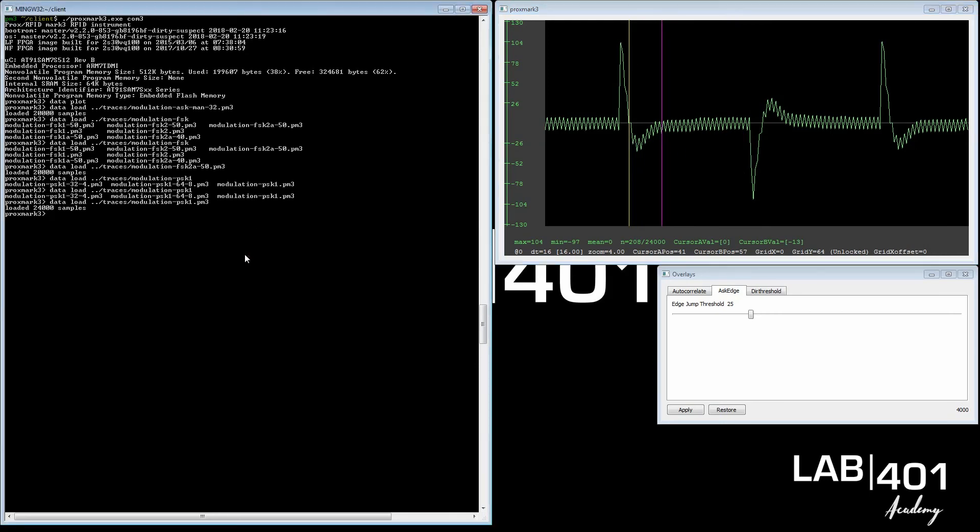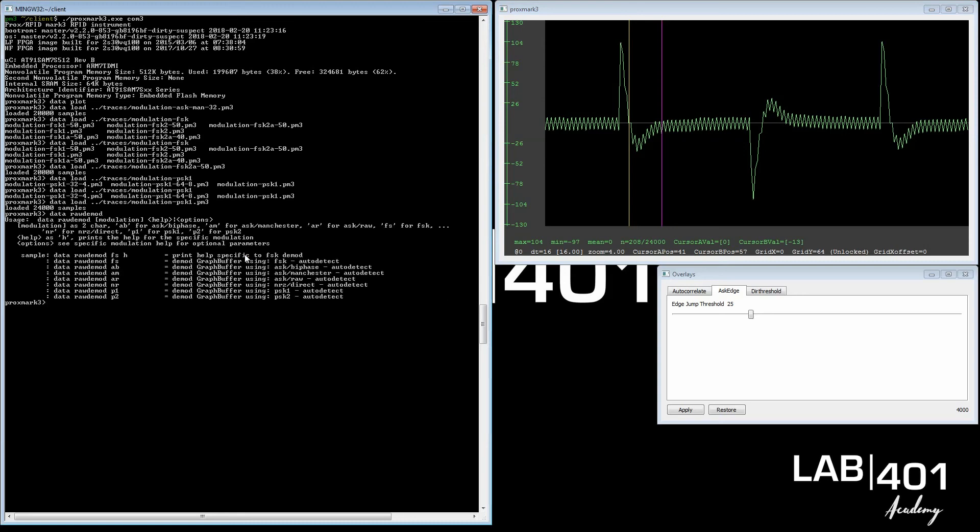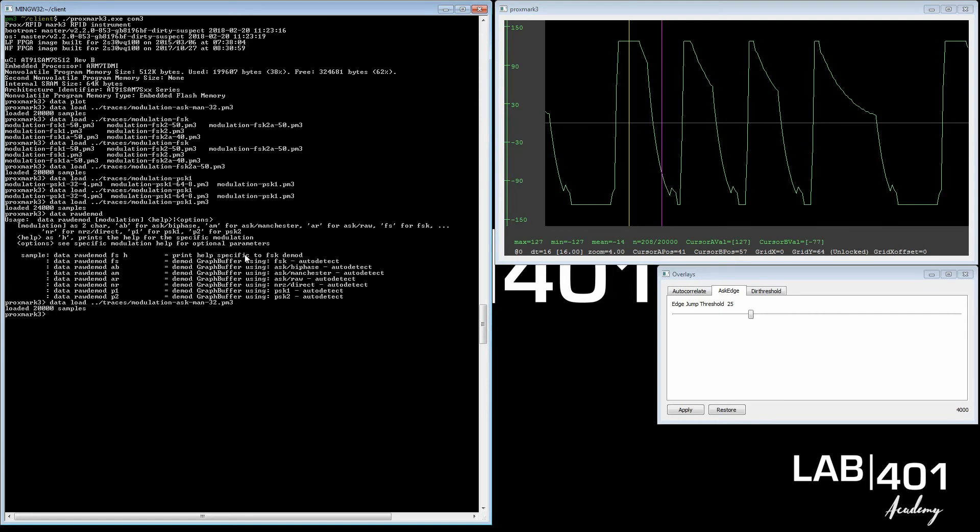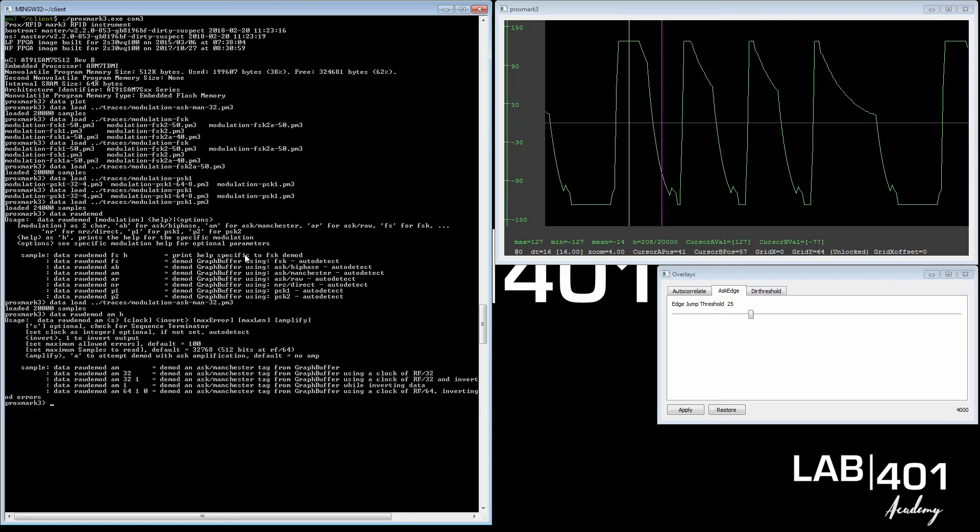To help you out with this, the Proxmark client has this command called data rawdemod. You see it can demodulate a few of them. If we take and load in the ASK Manchester trace again, you see how it looks different. We run data raw AM for it. You can put the H for help afterwards and see what more options you have. You can apply the clock on it, but you don't have to do it; it will detect it automatically.